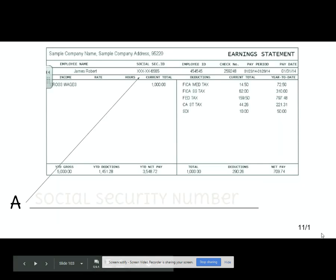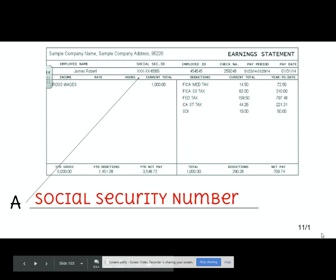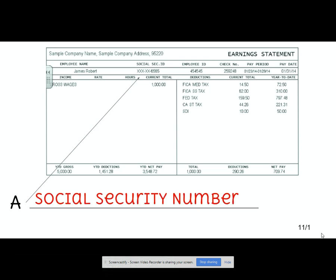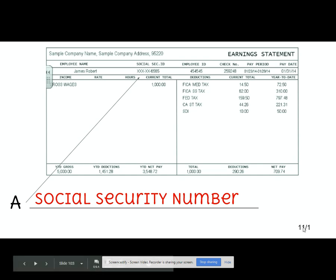The first thing on your paycheck I'd like to talk about is your social security number. This is the way that the government tracks your wages so that they can properly tax you. Your social security number is something you need to make sure you are not sharing with people unless you understand the reason you are sharing it, because if anybody gets your social security number, it is extremely easy to steal your identity.